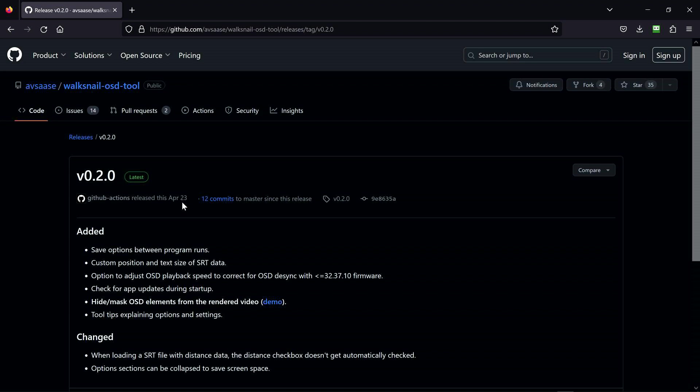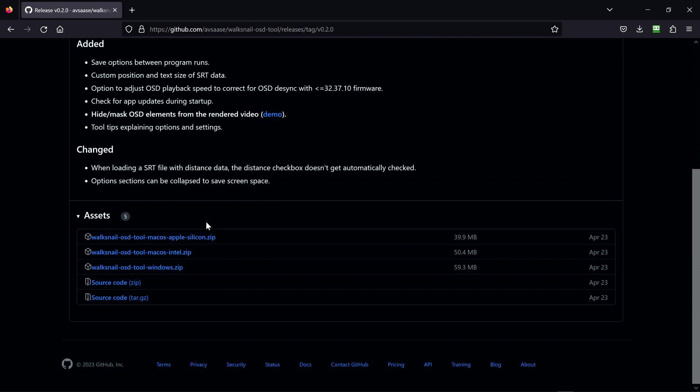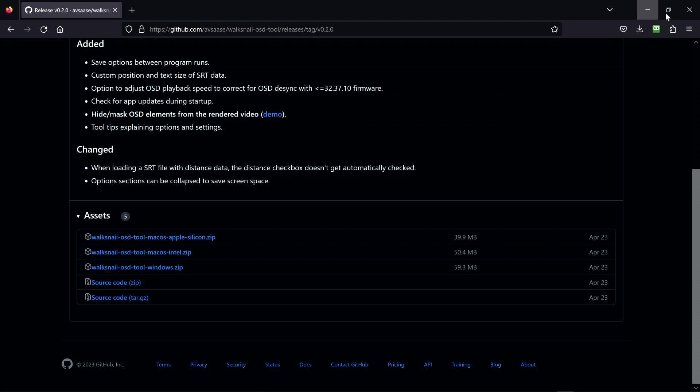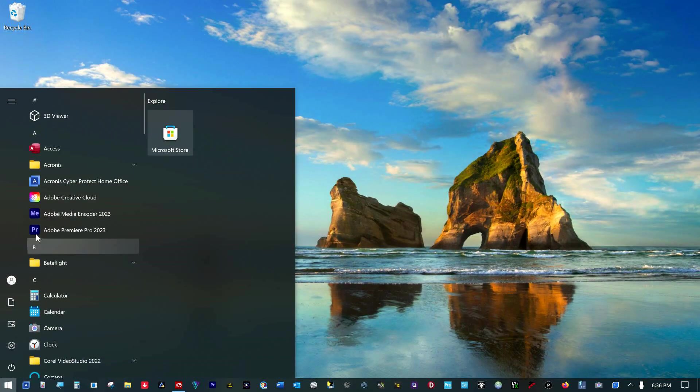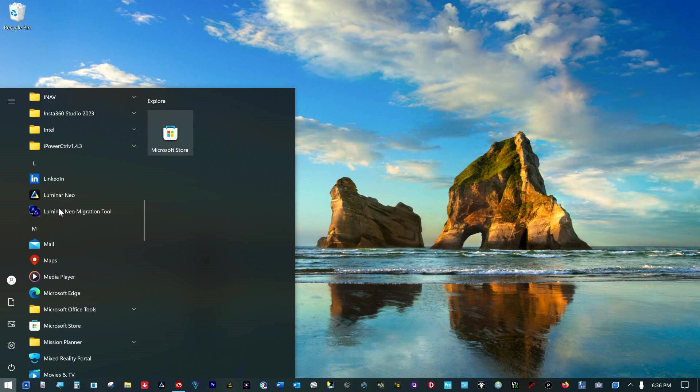I hadn't used it. I went back to the one I had, which was a standalone version, and it did not even run. So I came in here, downloaded this Walksnall OSD tools Windows.zip, I installed it on my computer. And now that it's installed on the computer, we can run it.